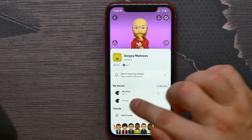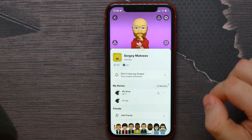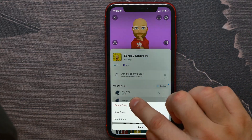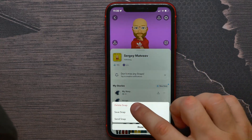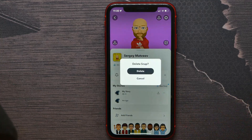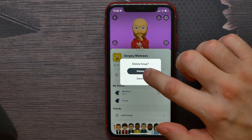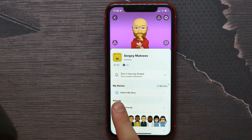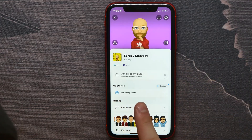You can hit on the time you posted that story to view it, and also you can hold down on that story until a menu comes up. Then hit on 'Delete Snap' and confirm the deletion.